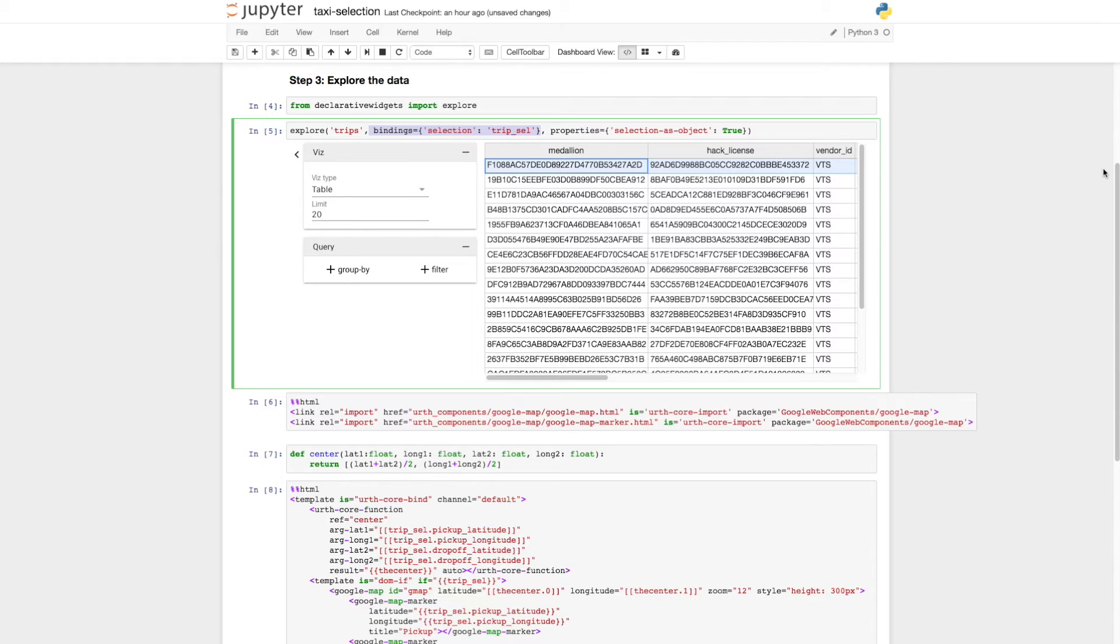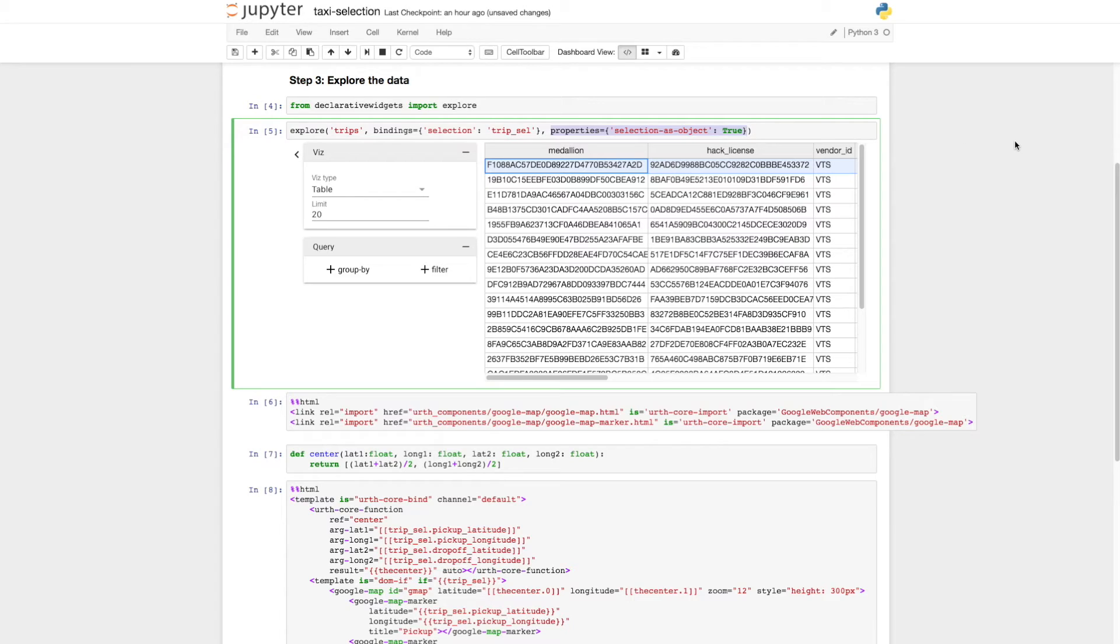To make selection a bit easier, we can also set the selectionAsObject property, which we do by adding a properties argument with selectionAsObject set to true.